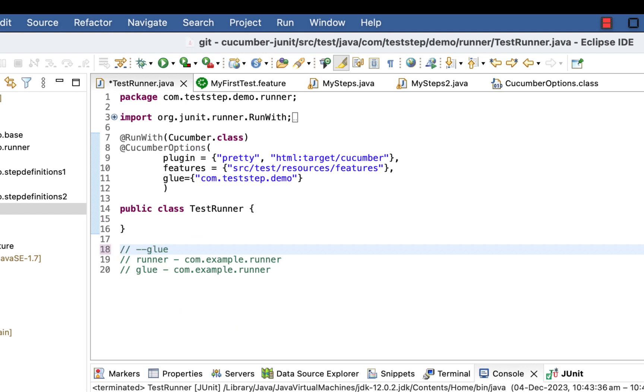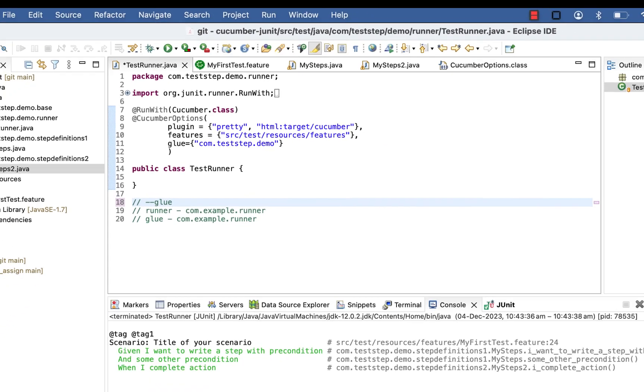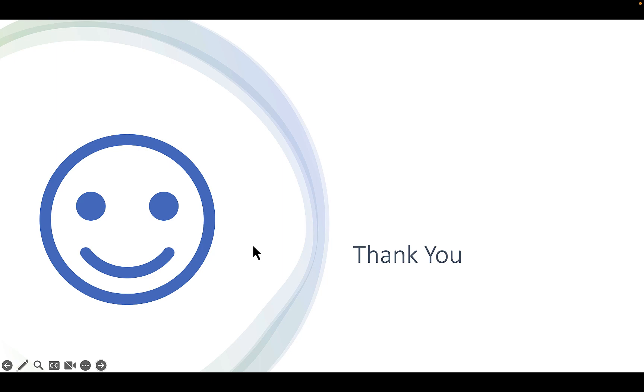Also you can use glue option in your command line which we will discuss later when we will start cucumber command line options. Thank you for watching this video.